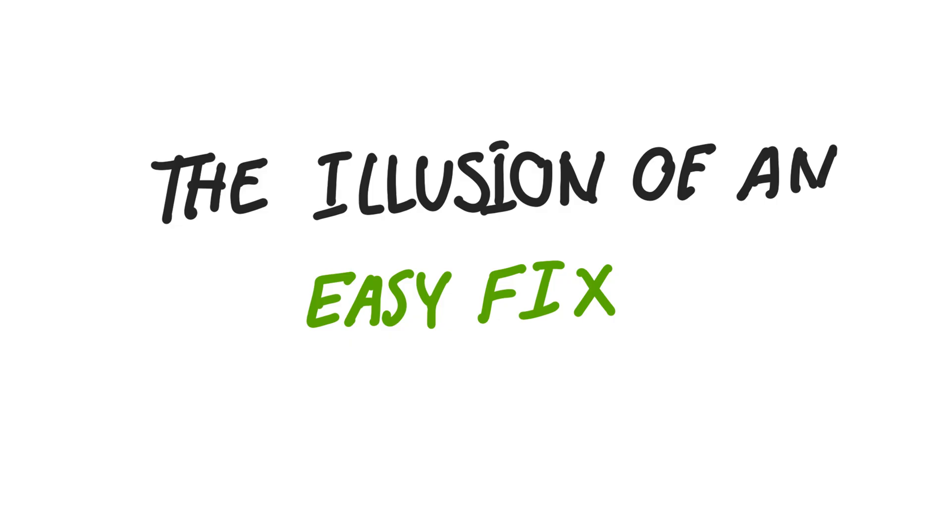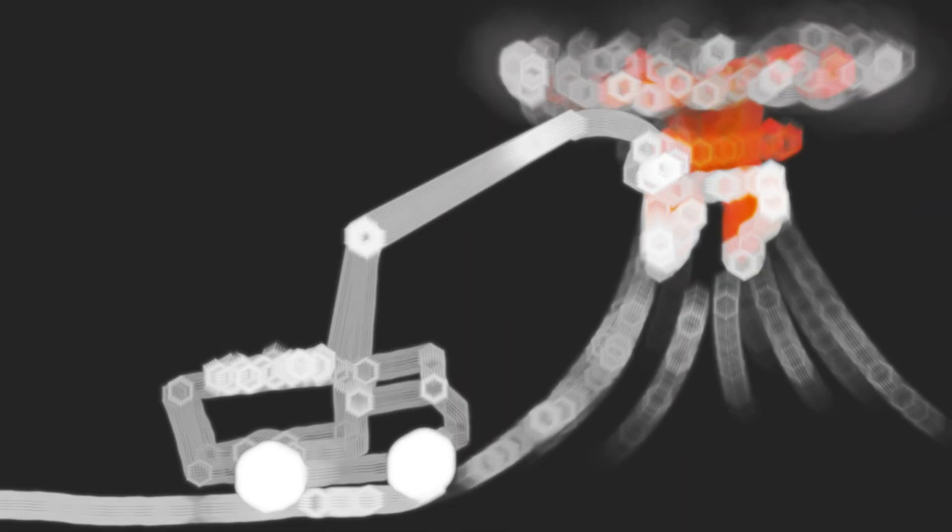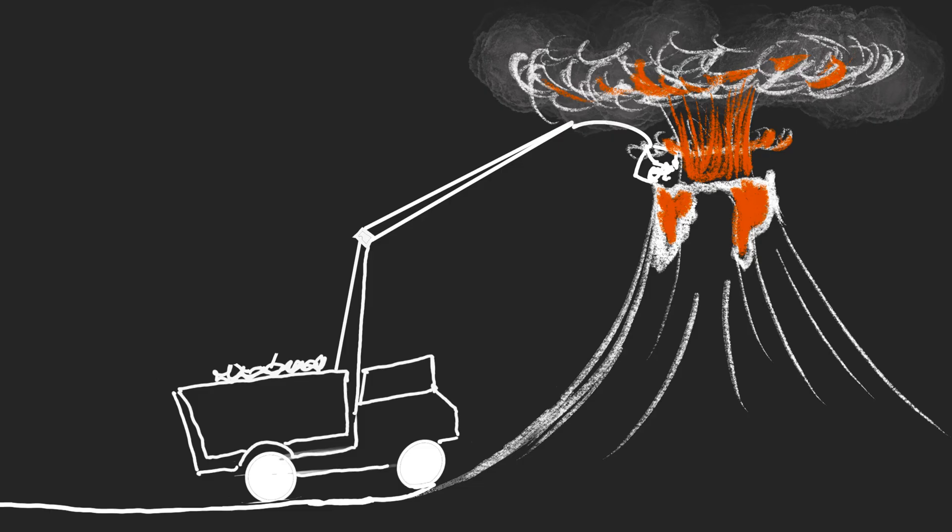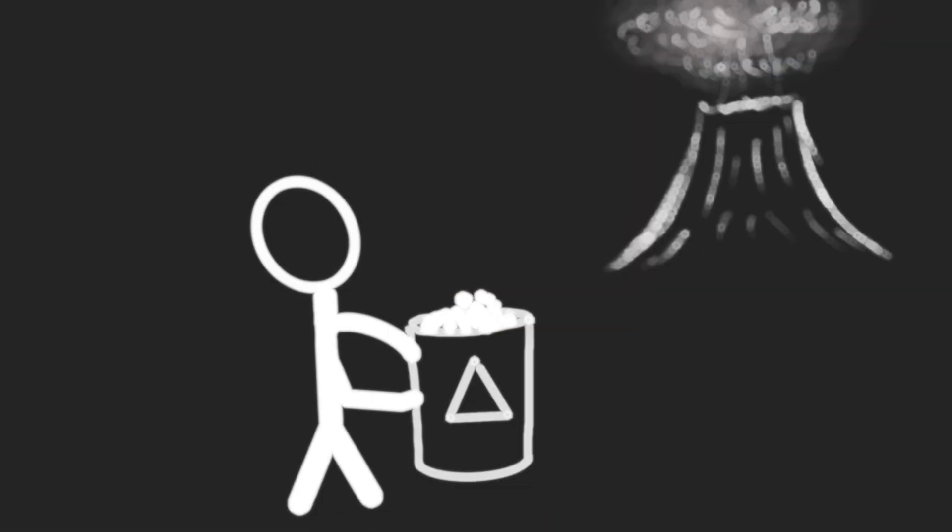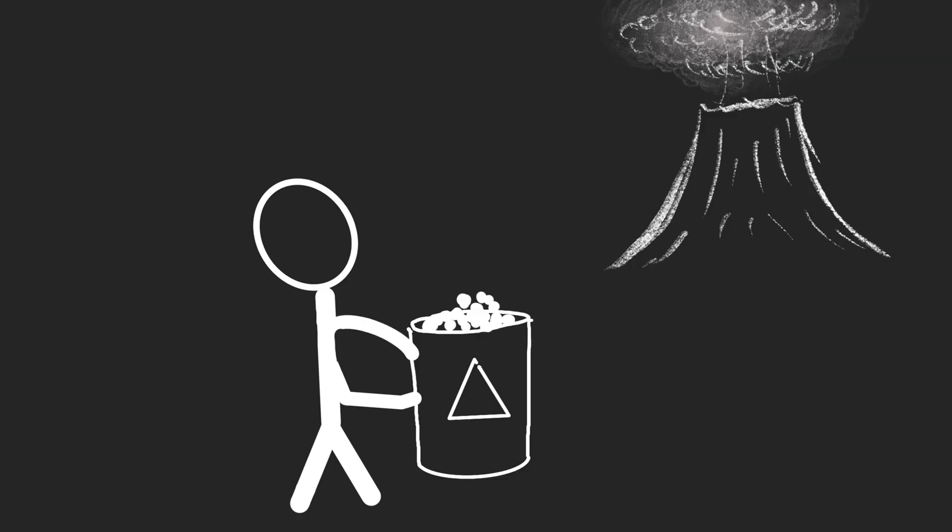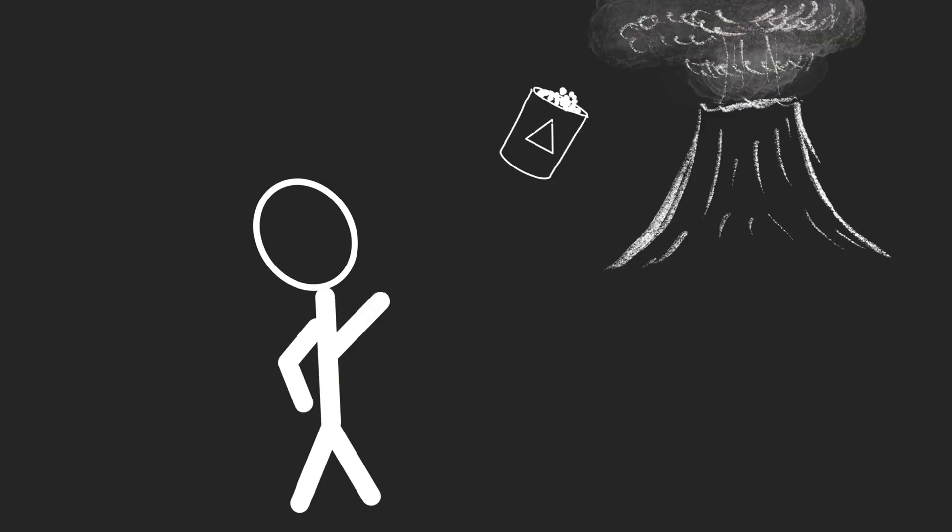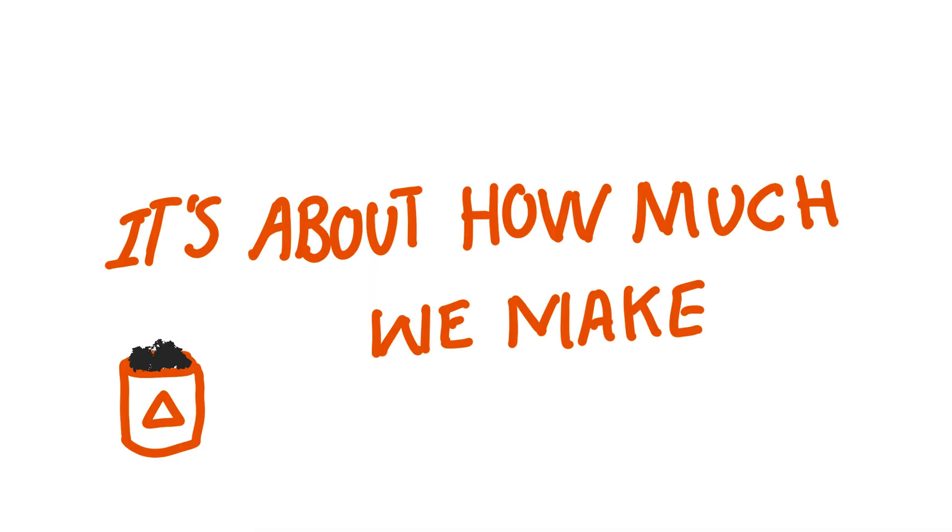Step 5: The illusion of an easy fix. The deeper problem is this: Throwing trash into volcanoes feels like a shortcut, a way to keep consuming, keep throwing away, without ever facing the consequences. But the truth is, our garbage problem isn't about where we put it—it's about how much of it we make.